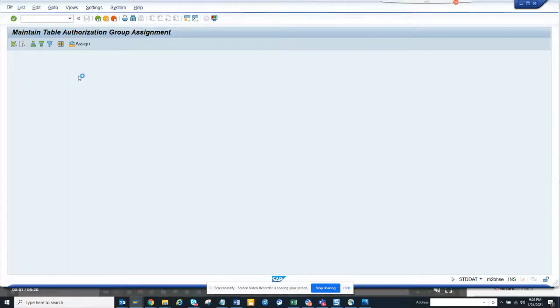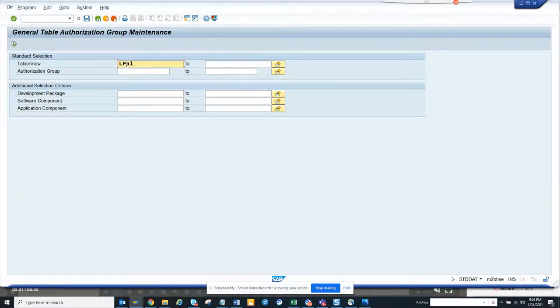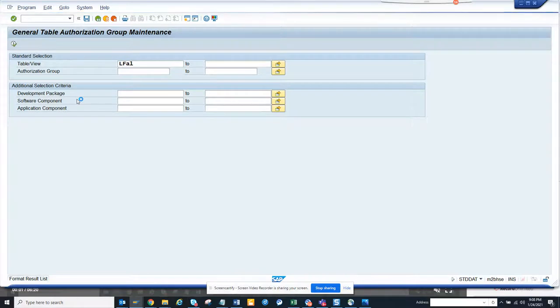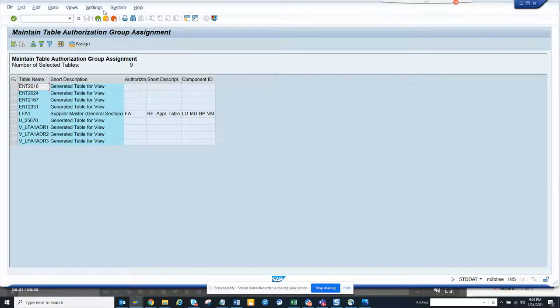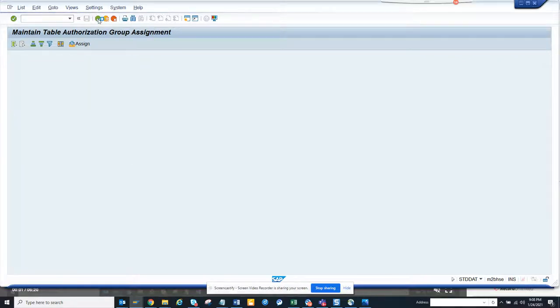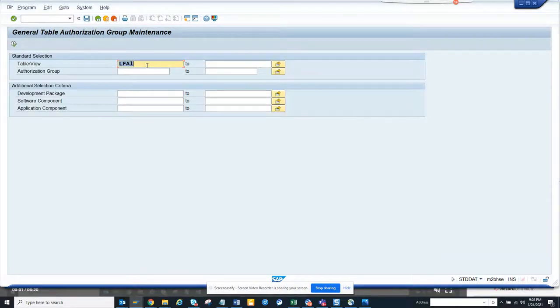The same thing if you want to check for other tables like LFA1, you can control based on if you don't want to show the tax ID and all those things. But here you can see this is different. So if you want to see anything related with invoices, you might want to control all those things.